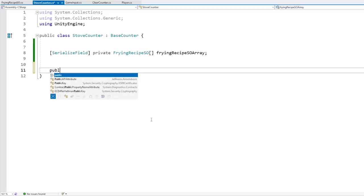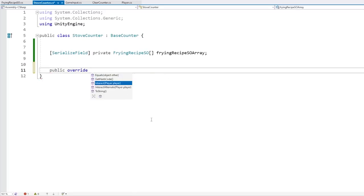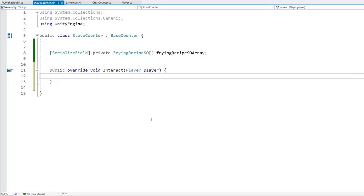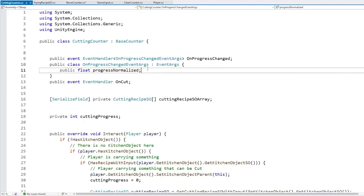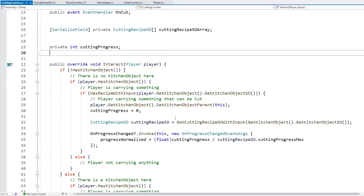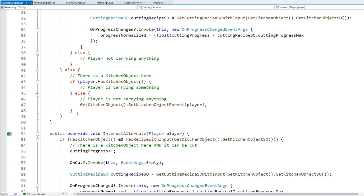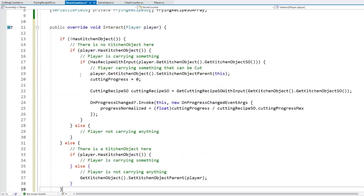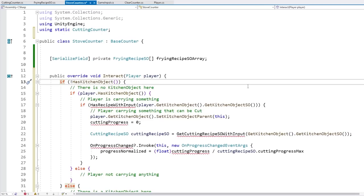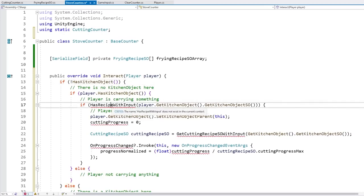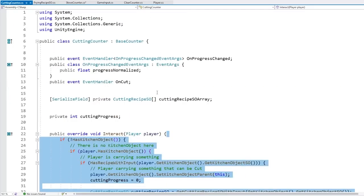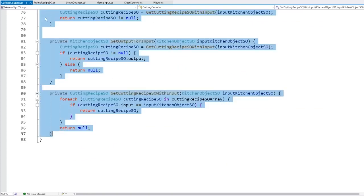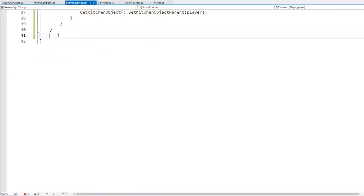Let's make our override - override the interact action - and when we interact with it let's validate dropping the object just like we did on the cutting counter. Let's go into our cutting counter script and copy pretty much the exact same interact code. Let's go into the stove counter and paste it. We also need to copy in our recipe functions from the cutting counter into the stove counter.